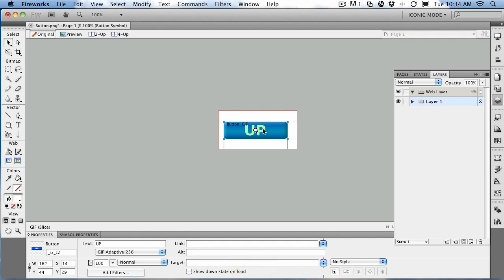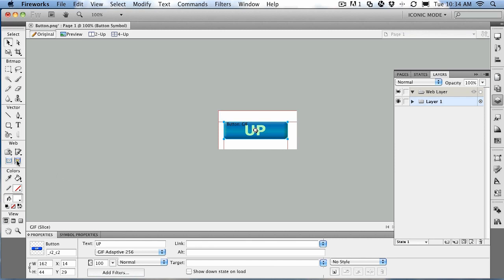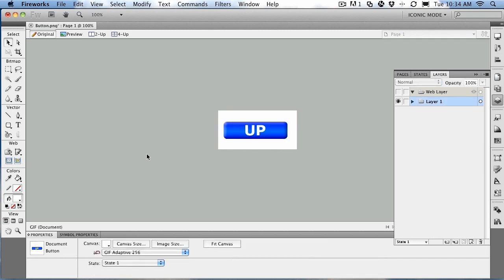Now, if you find this to be distracting, it can be turned off. It's the web layer. You can turn off the visibility of the web layer simply by turning off its visibility in the layers panel. Or you can come over to the tools panel. There are two little buttons in the web area. This one shows slices. This one turns them off. So if I click that, it's off.